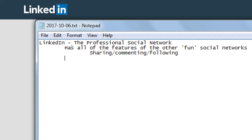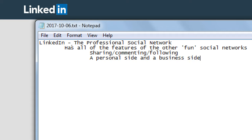LinkedIn has a personal side and a business side — kind of redundant since the whole thing is already a business-type network. But what I mean is you can create an account focused on the person, Victor Campos, or you can create a listing for Victor Campos's business. Similar to Facebook and the others, you need the personal one before you can create the business one.